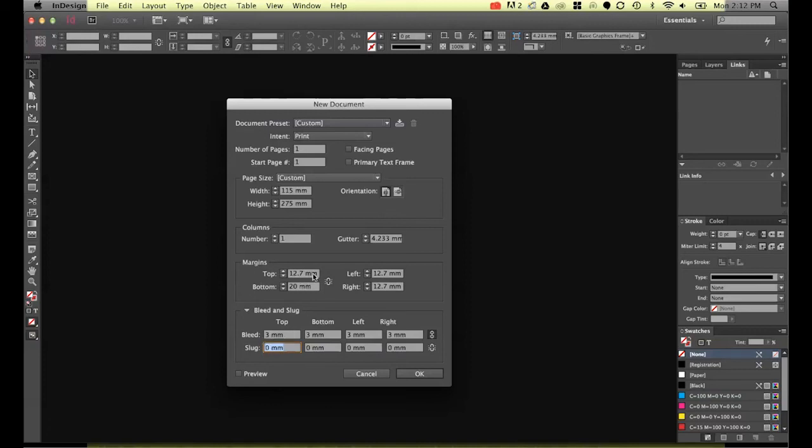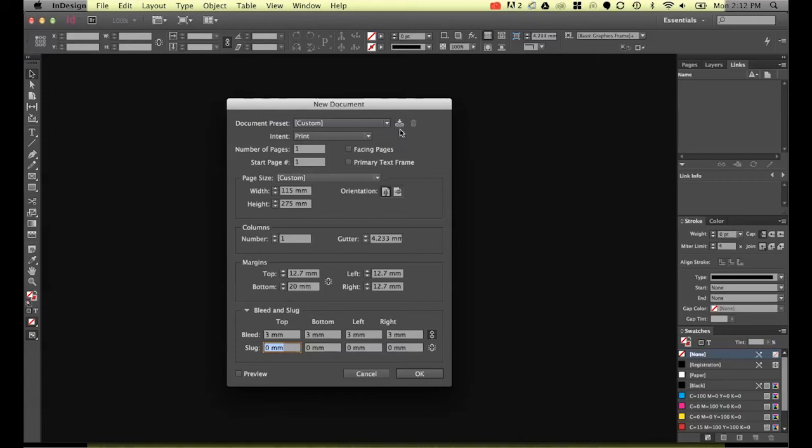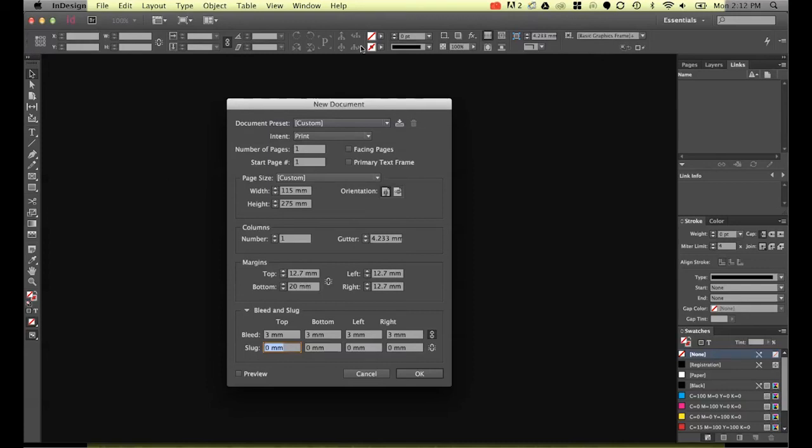So we've done all that. If you wanted to now and you're doing this over and over again you can save this as a document preset but what you'll find is like most people you won't save the preset.